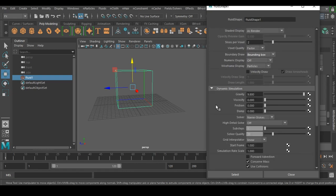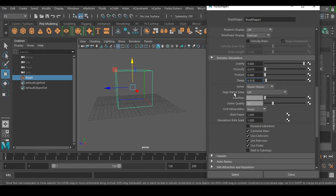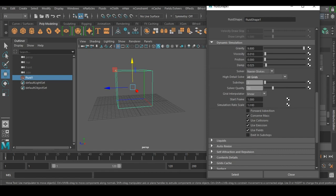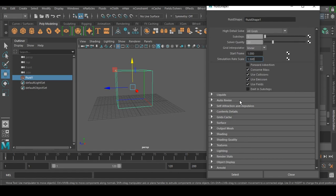In Dynamic Simulation, set Viscosity to 0.010 — that's a good number. Set Dampening to 0.025, which is a very good amount for any fluid simulation. Enable High Detail Solve and set it to All Grids. Set Simulation Rate Scale to 1.5 to get fast movement in the fire. Then enable Auto Resize.